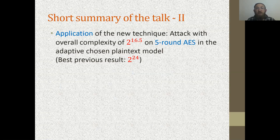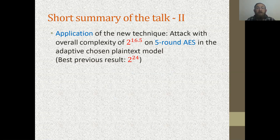We attack five-round AES with a complexity of only 2^16.5. This variant, actually used as a component in several ciphers today, was attacked using various techniques for about 20 years. Until two years ago, the best attacks were stuck at 2^32. Then a first attack with complexity 2^24 appeared, and now we managed to reduce the complexity all the way to 2^16.5 at the price of using an adaptive attack.